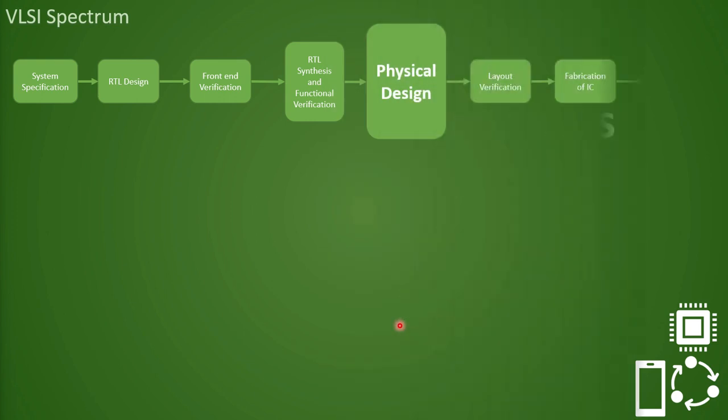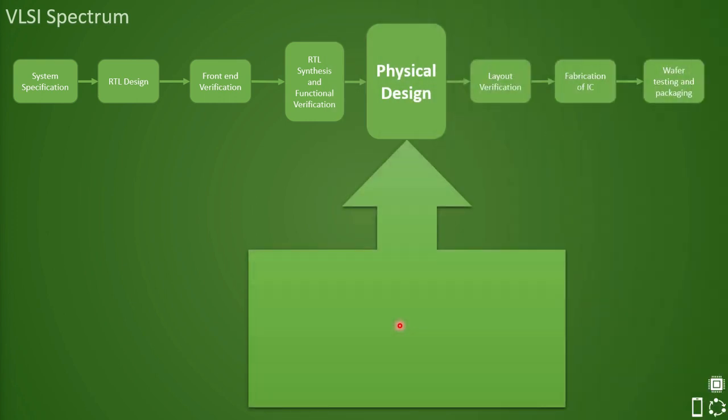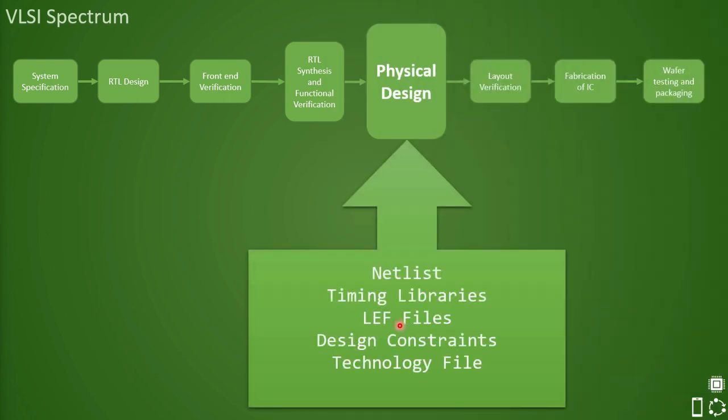In the previous lecture, we briefly discussed netlist, LEF files, timing libraries, design constraints, and technology files. We discussed what they contain and why they are important.